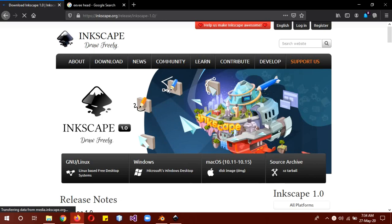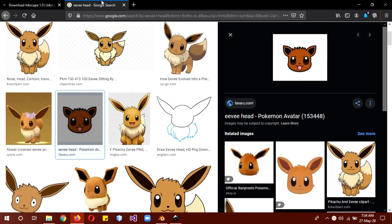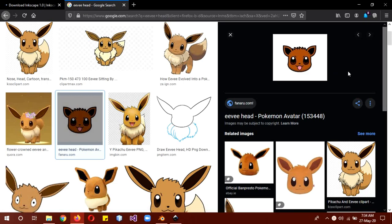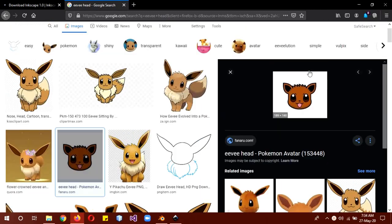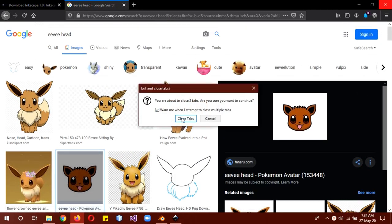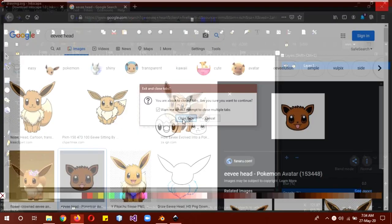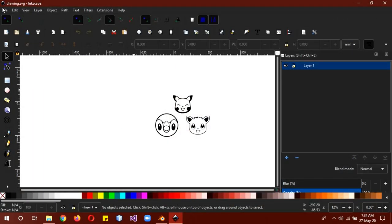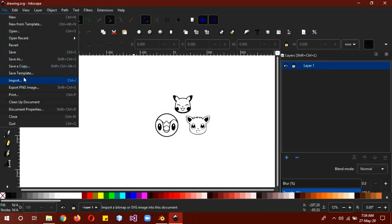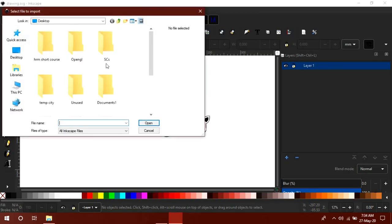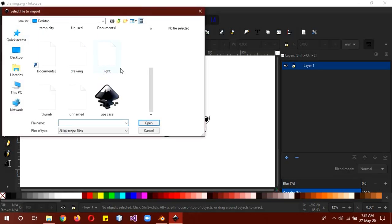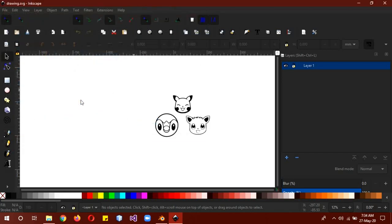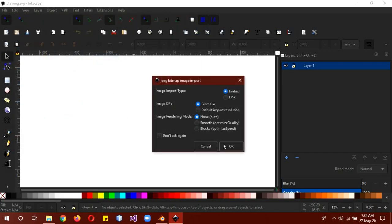So first of all, download the software. The link is in the description. And then download any character that has a head or shape or something like that with a transparent background or a white background. So any images, just type in Google to get any character you want. So the next thing we are going to do is open Inkscape and then import the image.